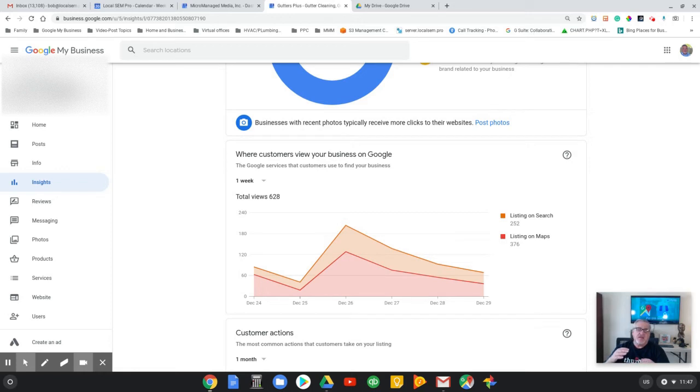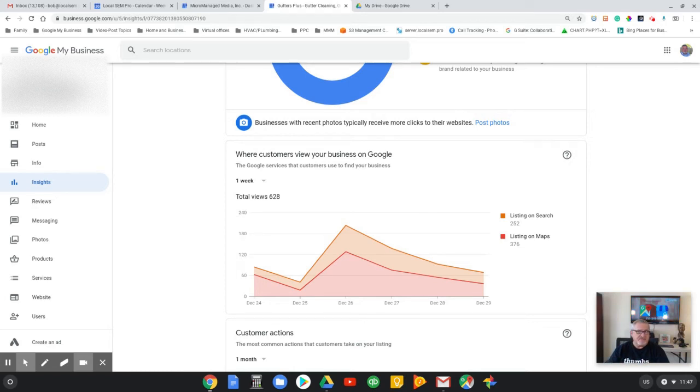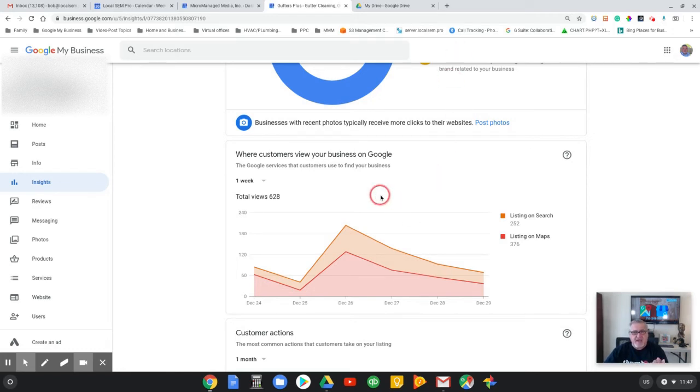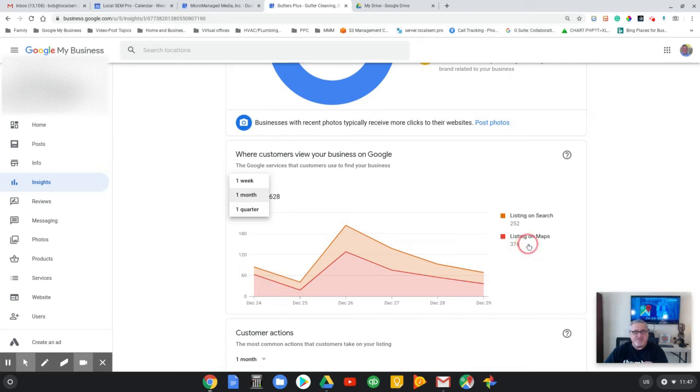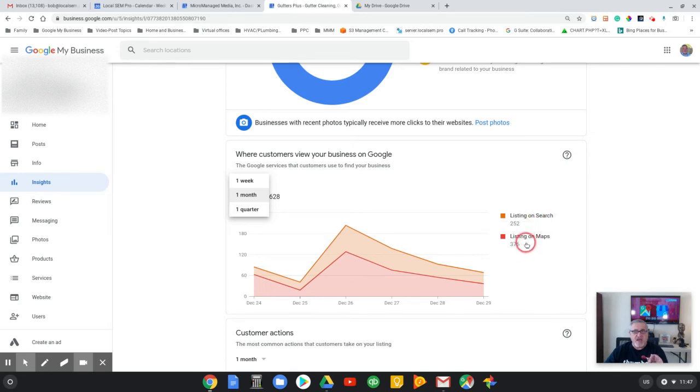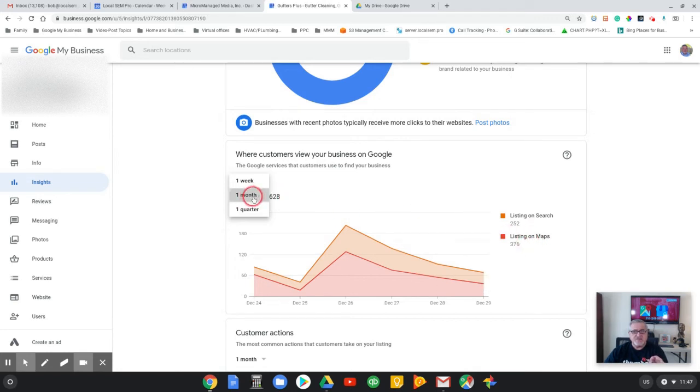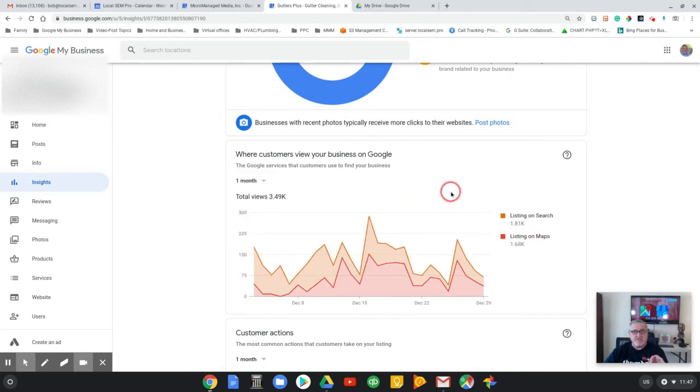So now watch this. We're going to go back in time to watch how this contractor has improved over time. Here, my goal is to make my contractors show up more in the map section than in the search. I mean, I'll take the search, it's better than a sharp stick in the eye, but it doesn't do you much good anymore. It's all about the maps listing.